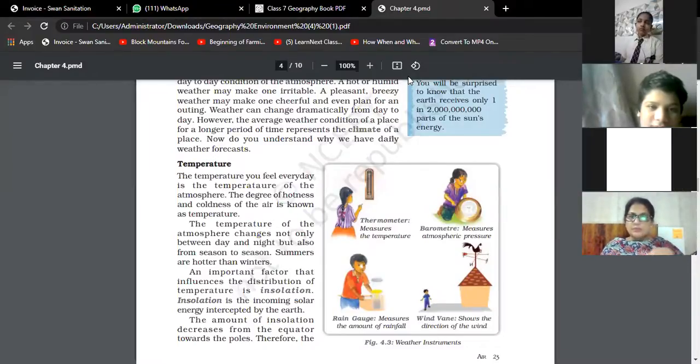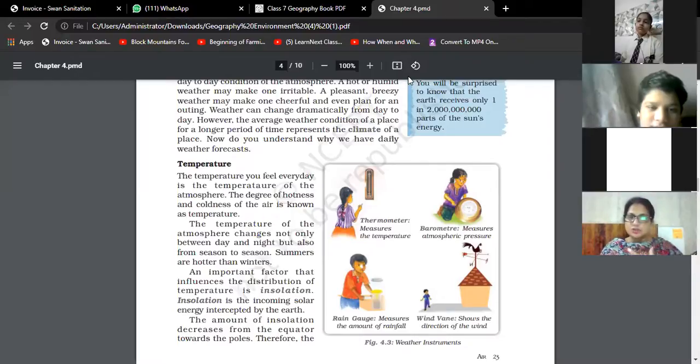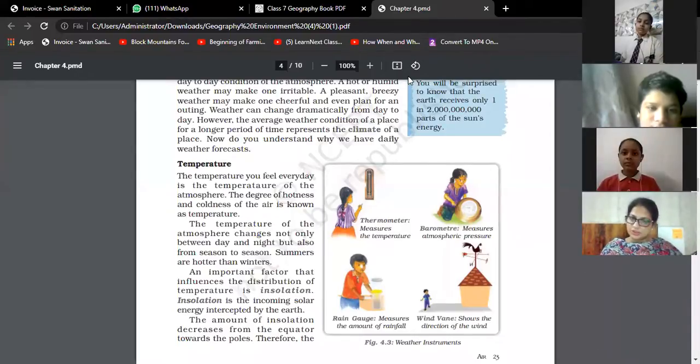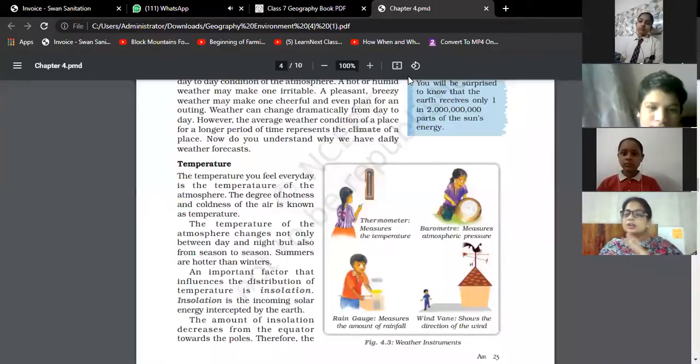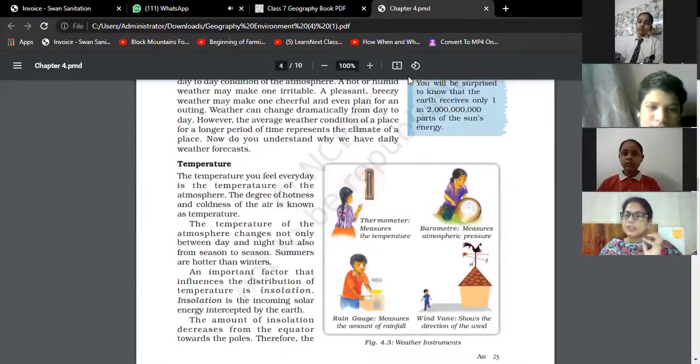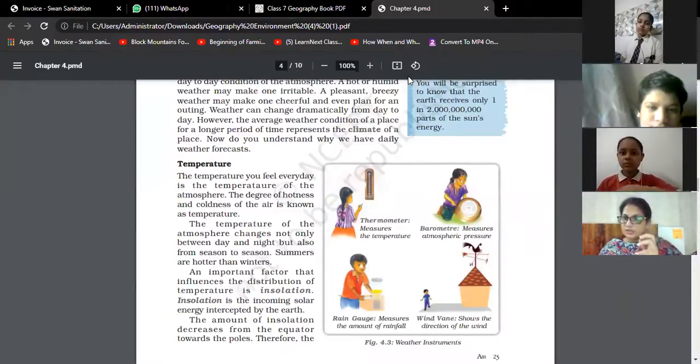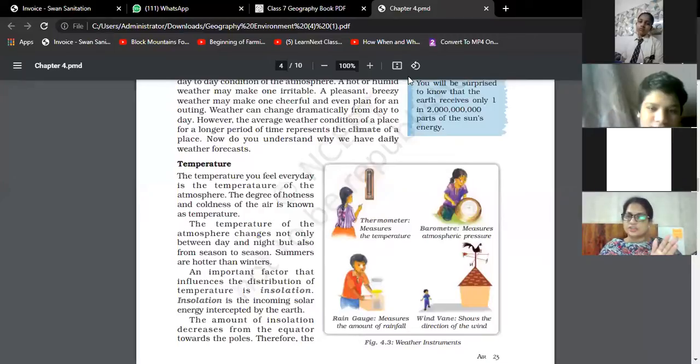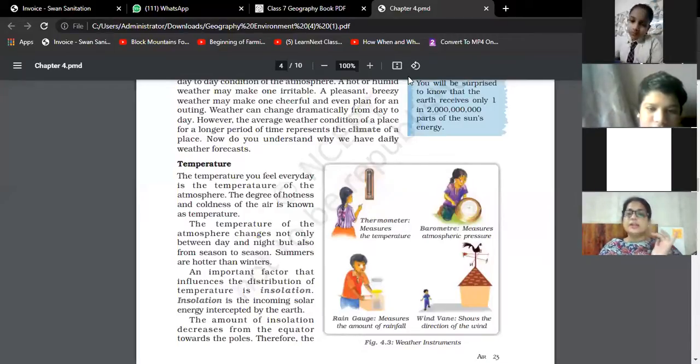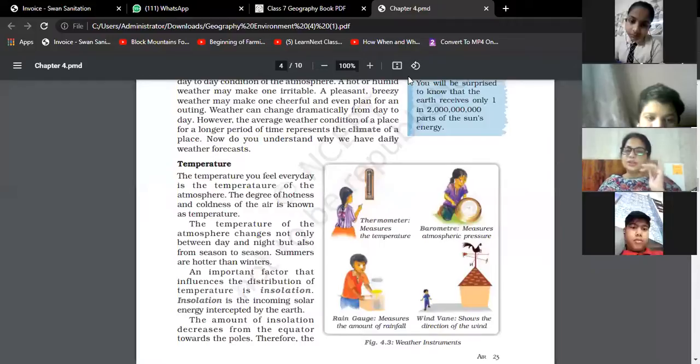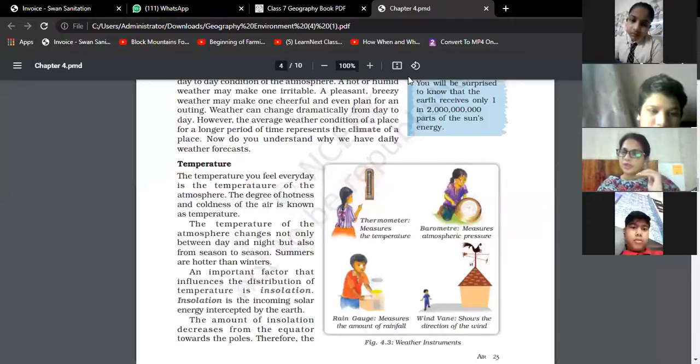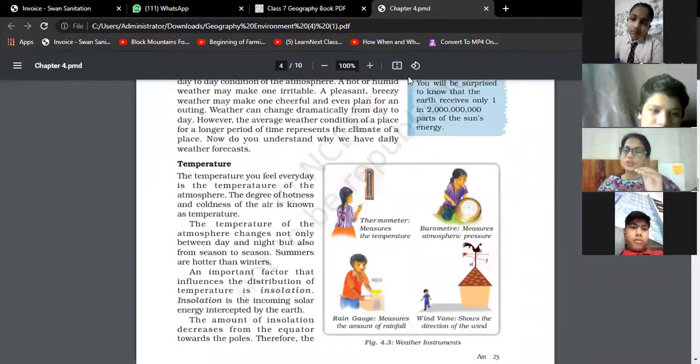An important factor influencing the distribution of temperature is insolation. It is totally dependent on the sunshine or heat from the sun that falls on the surface. It directly falls on the equator, so at the equator the temperature is highest. When we move from equator to pole, the temperature and insolation decrease.